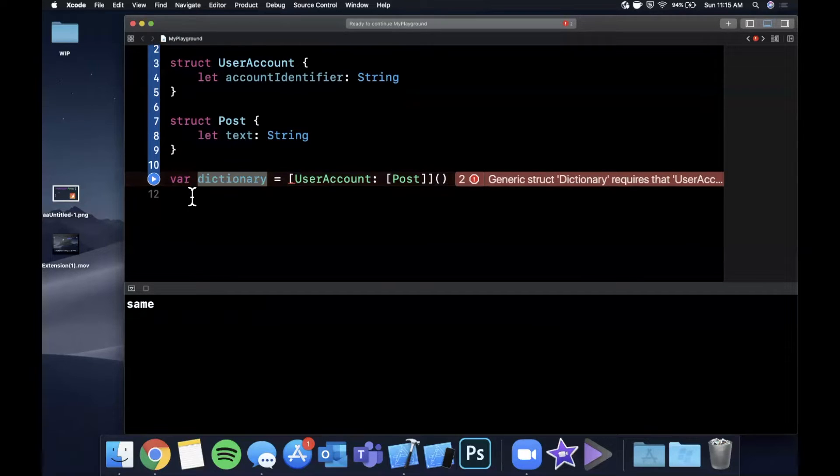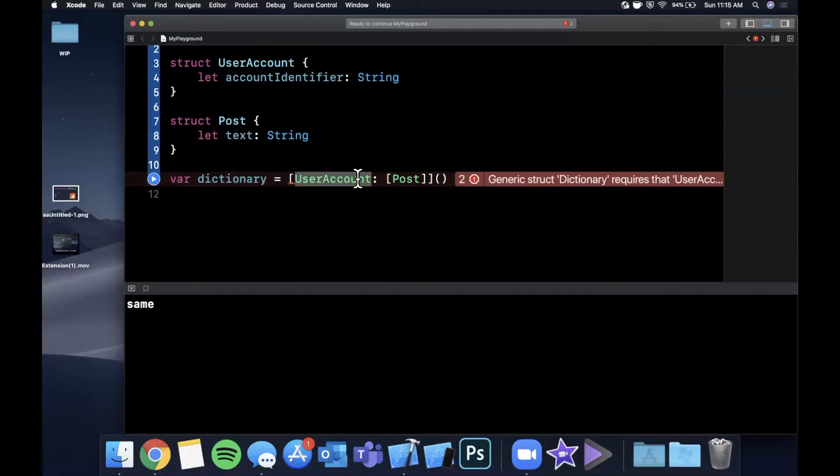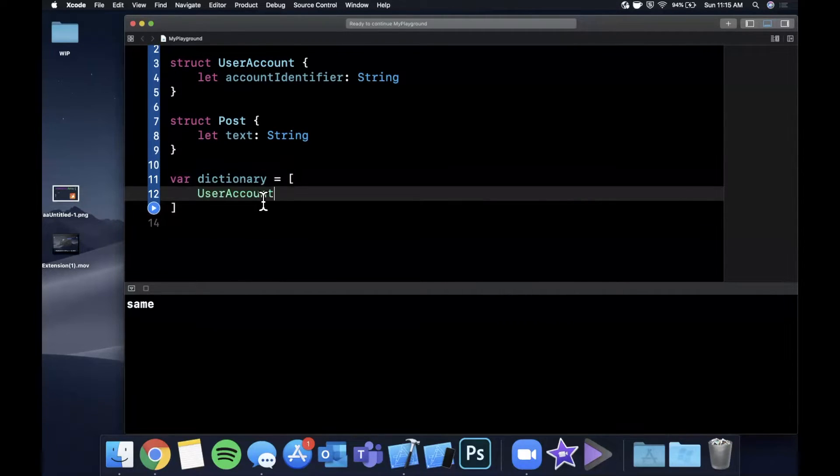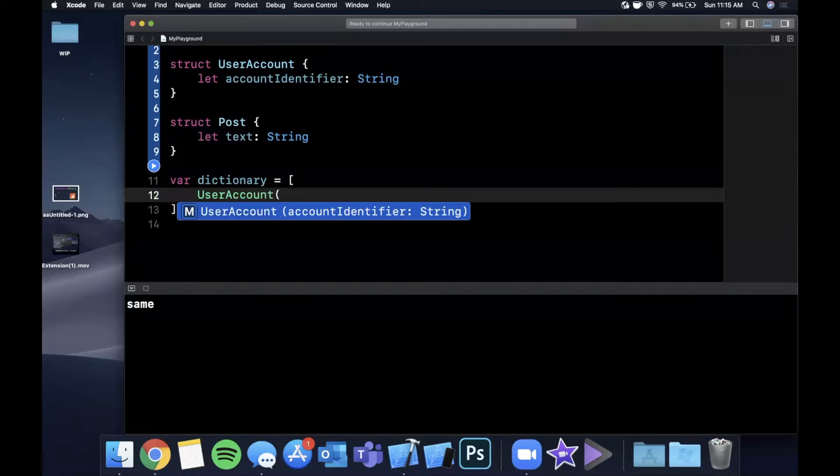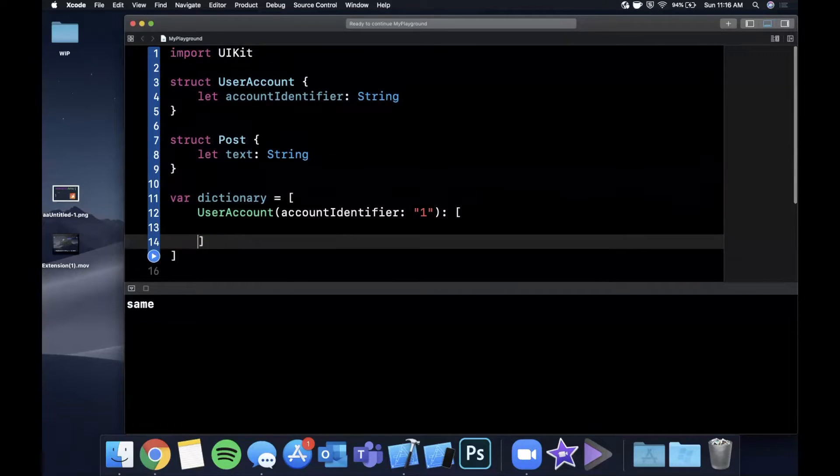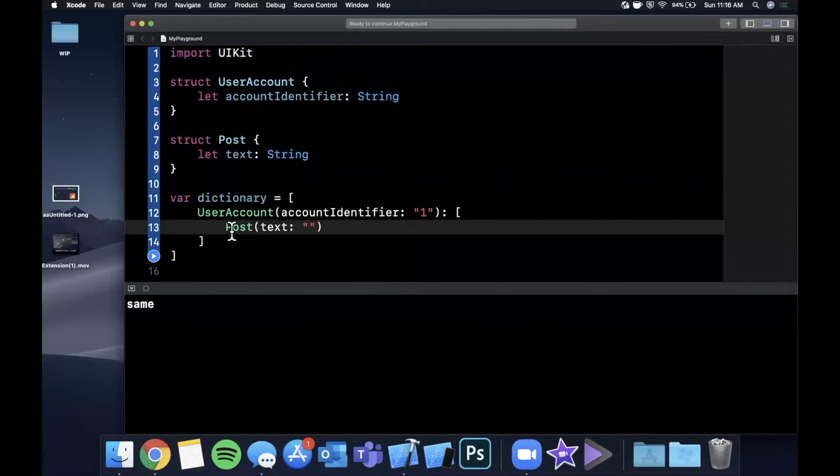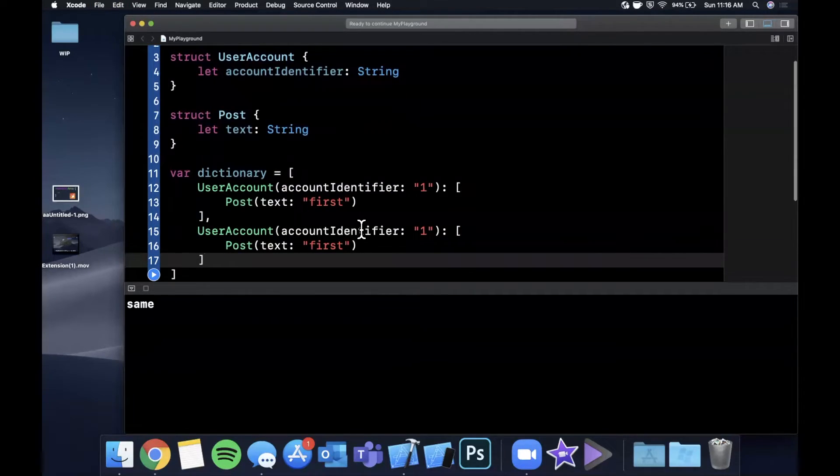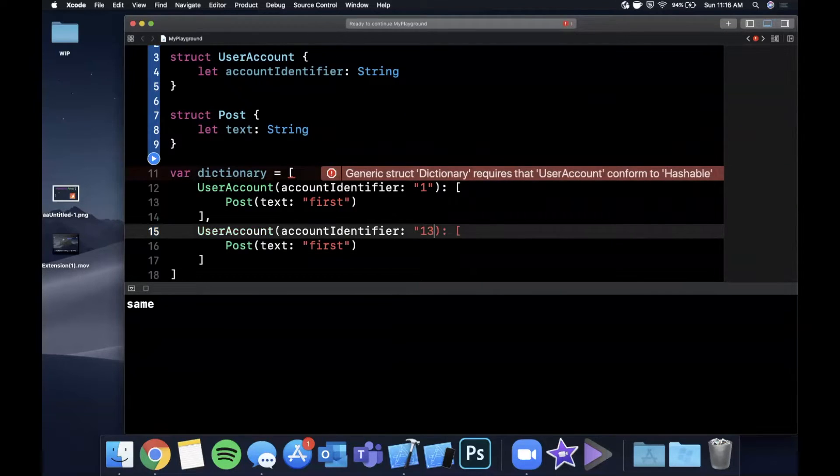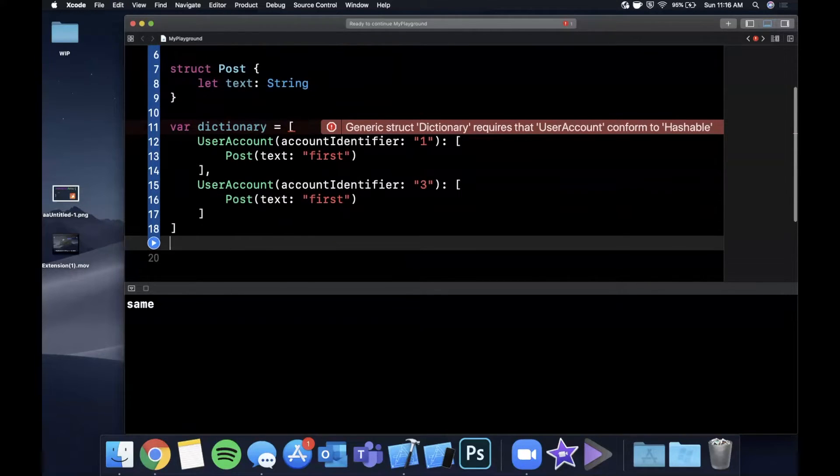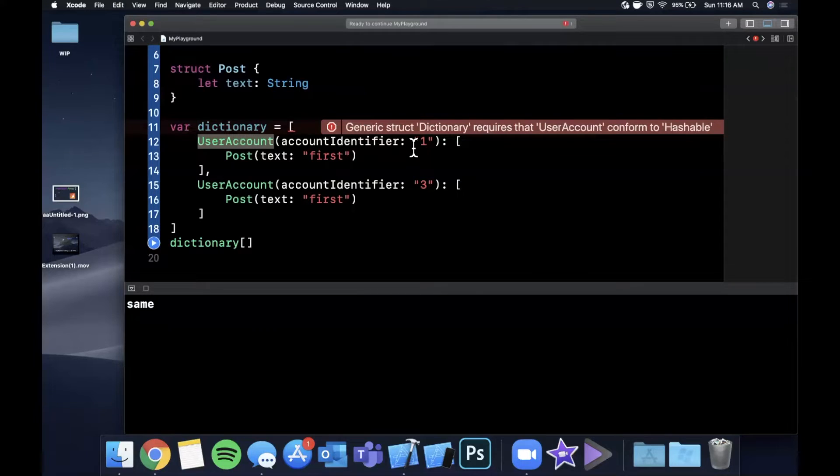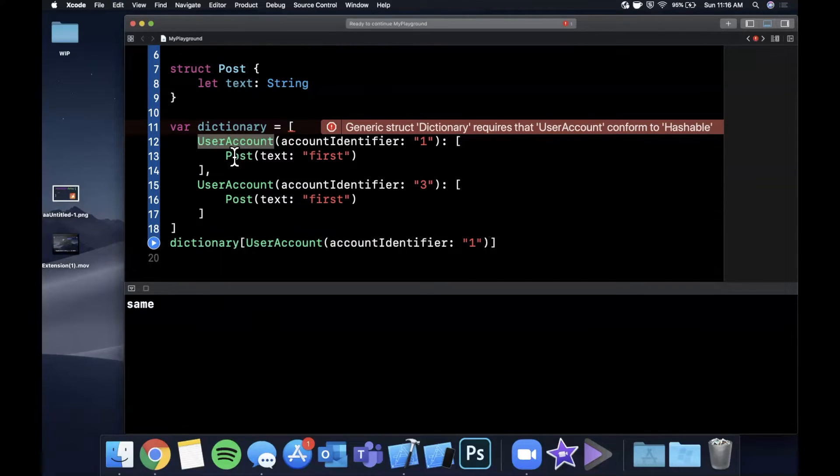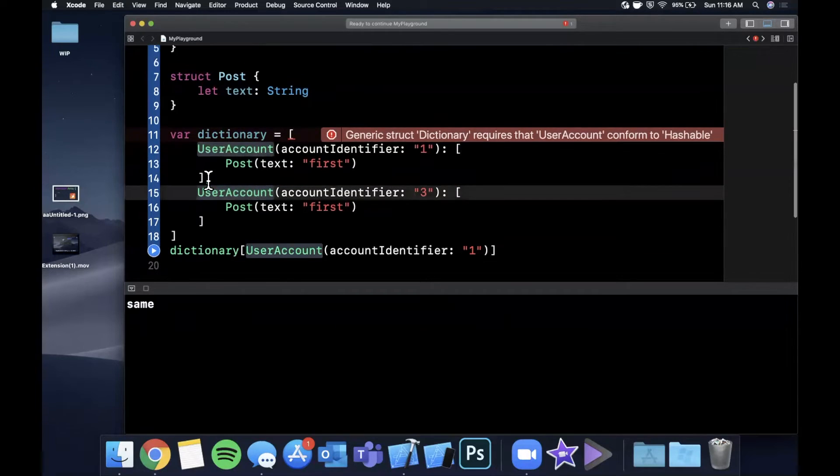So a dictionary, for those of you that are kind of from a CS background or maybe even if you're not, a dictionary, the unique aspect of it is the reason you can get any value out in an O of one time complexity, space time complexity, is because everything has a hash value. So a hash value for the key that is pointing to the value needs to be unique. The compiler and the language needs to be able to figure out how to differentiate between one user account and another. So in other words, let's say we had, let's say this actually was working.